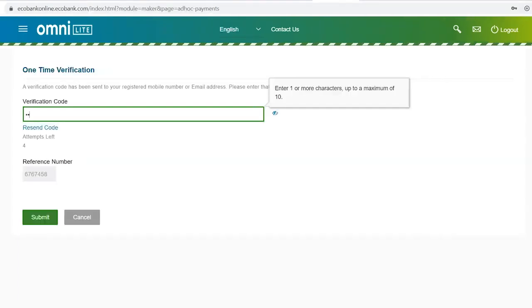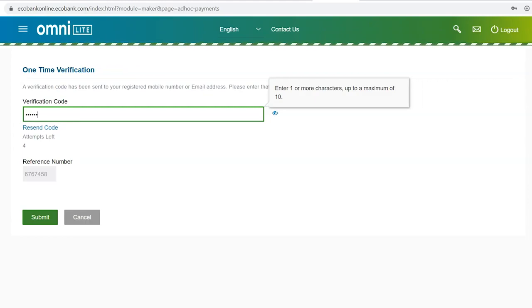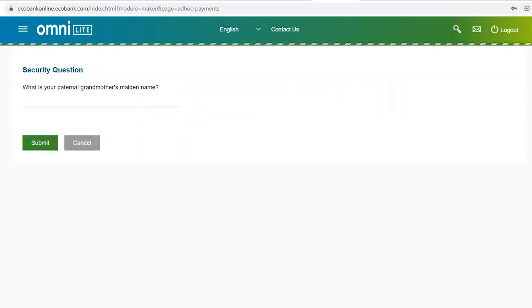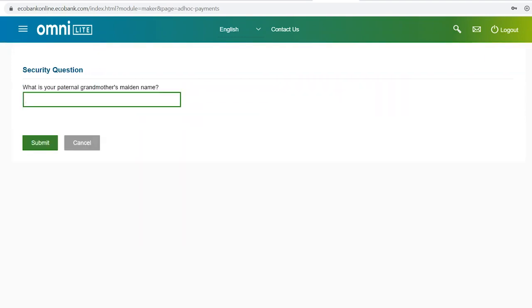Enter the verification code which will be sent to you via text or email. Click on submit. You'll be presented with a security question. Enter your answer and click submit.